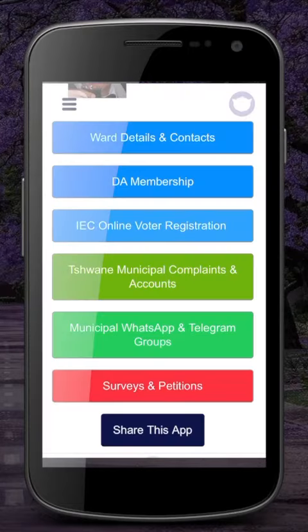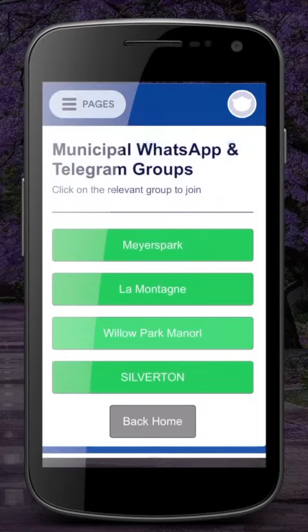Going back to the homepage, you have the option to join various Telegram and WhatsApp groups for your particular area.